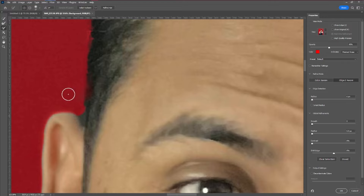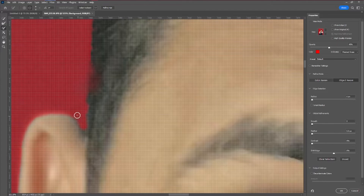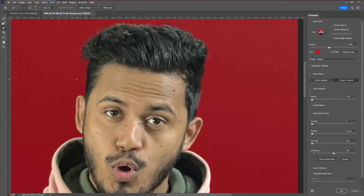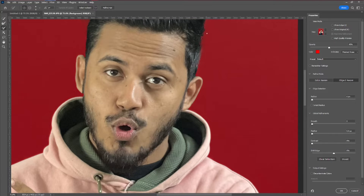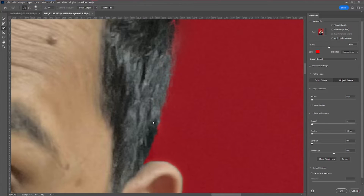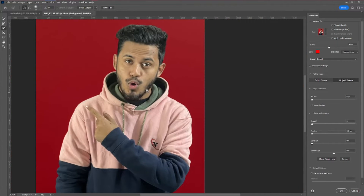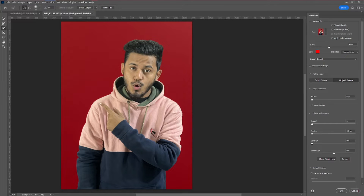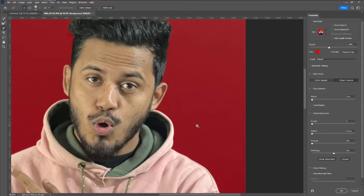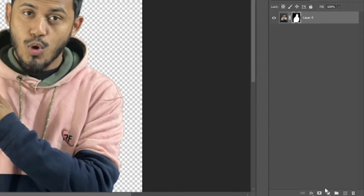Our step is to make sure everything is perfectly okay. If there are some areas to correct, take the Brush Tool. With the plus, you can add to the selection; press Alt or Option on your keyboard to remove from the selection. The red part is the area that will be removed — that's our background. Make sure everything looks good, then we can do more adjustment in the next part.